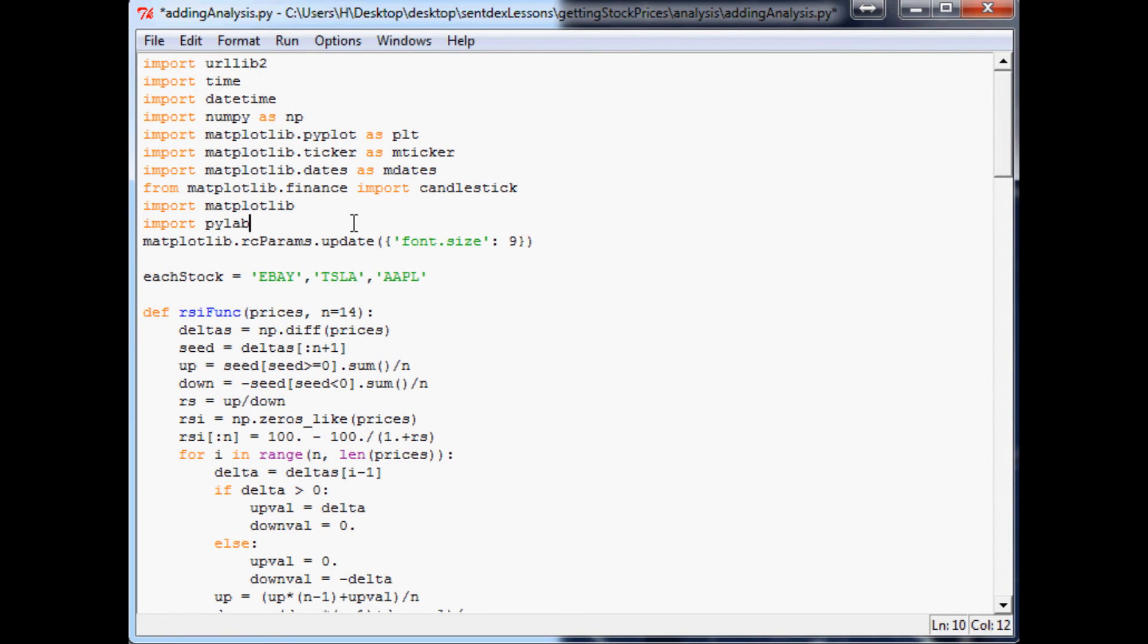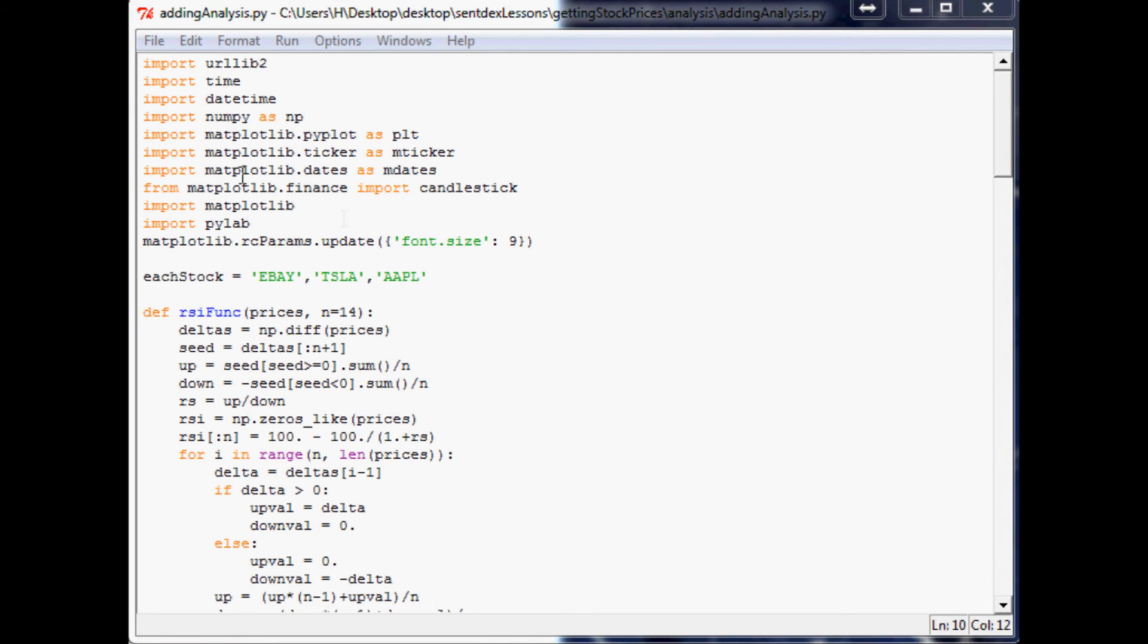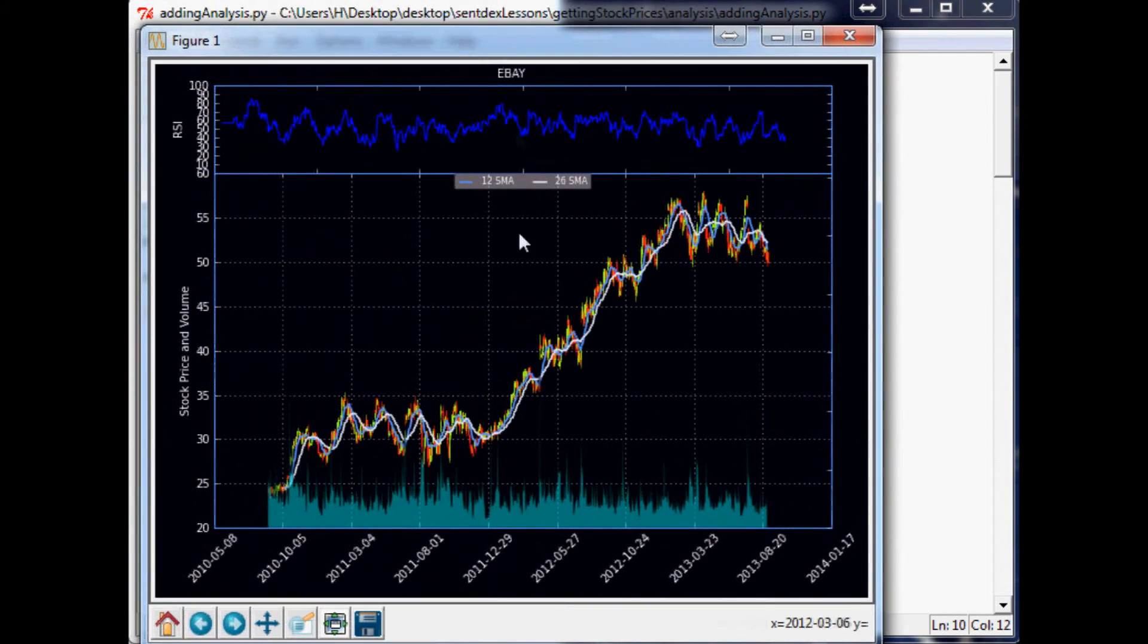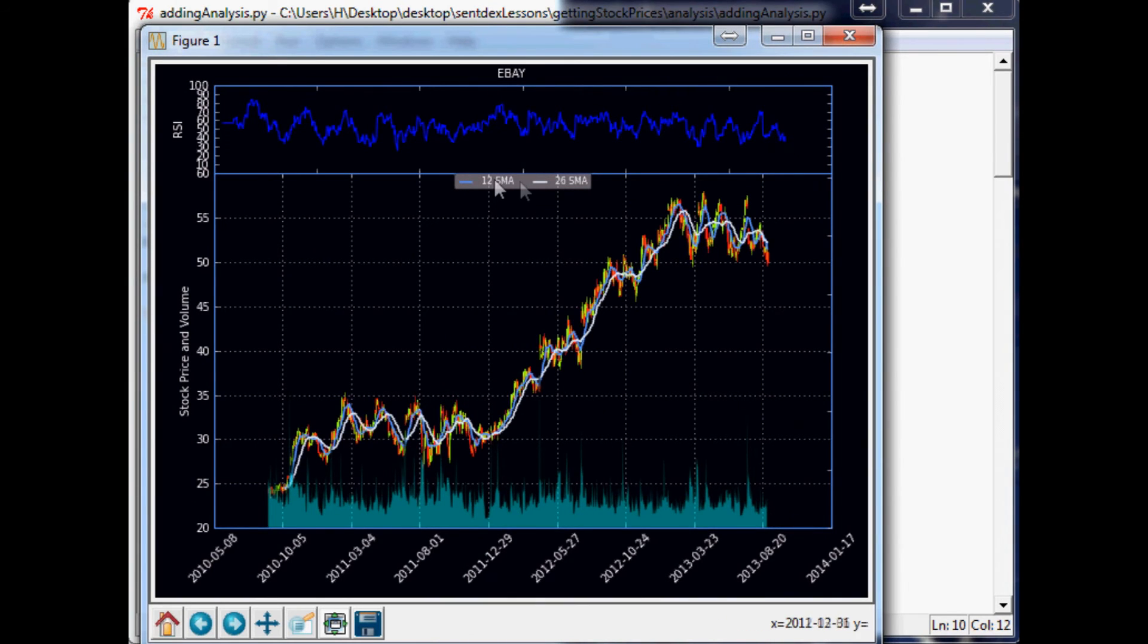Nope, so now we want to import pilab. Save it, run it. That works out for us. Cool, so now you can see that we've fixed this so in case it is covering data, now you can read the moving averages a little easier.